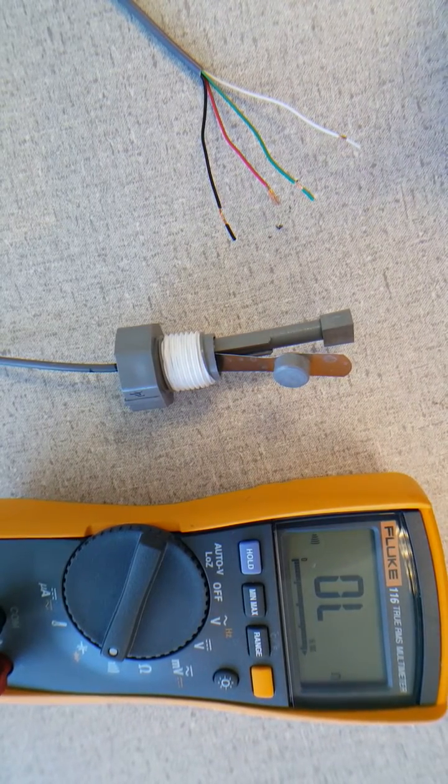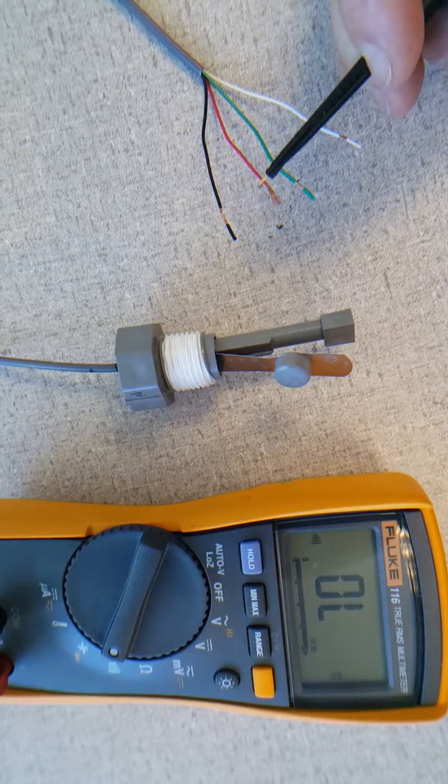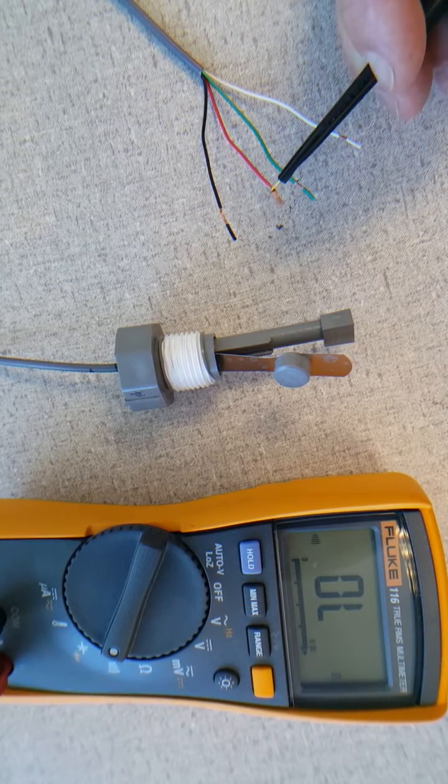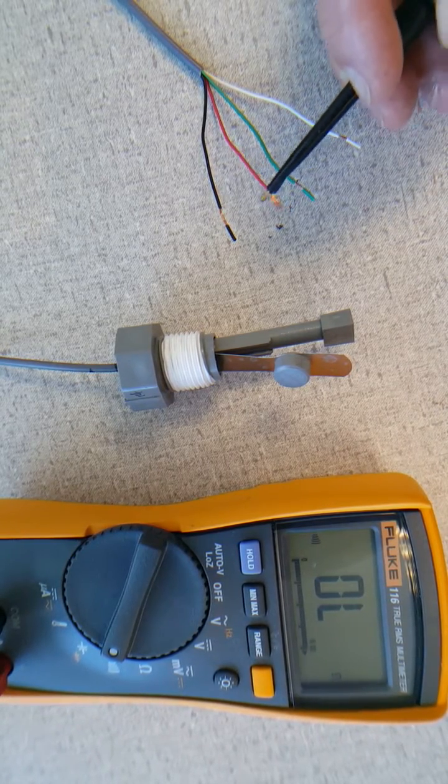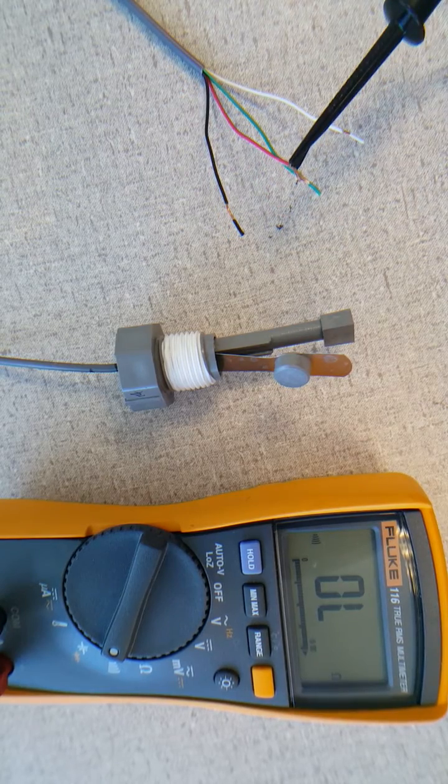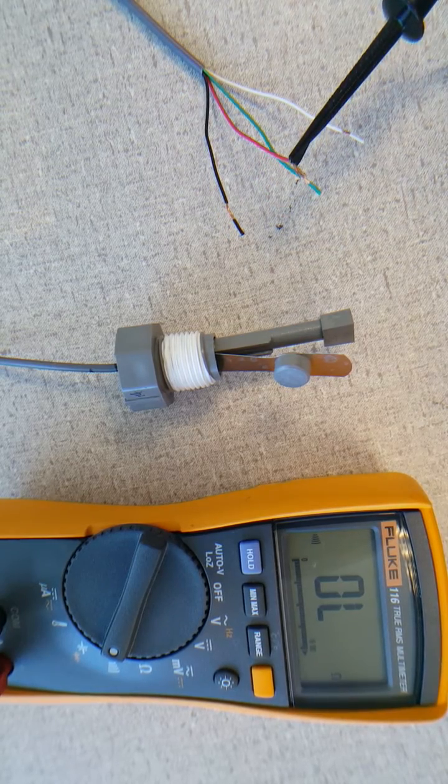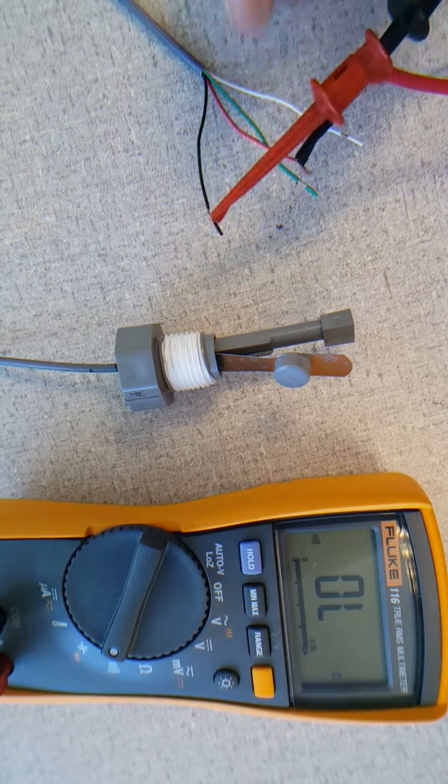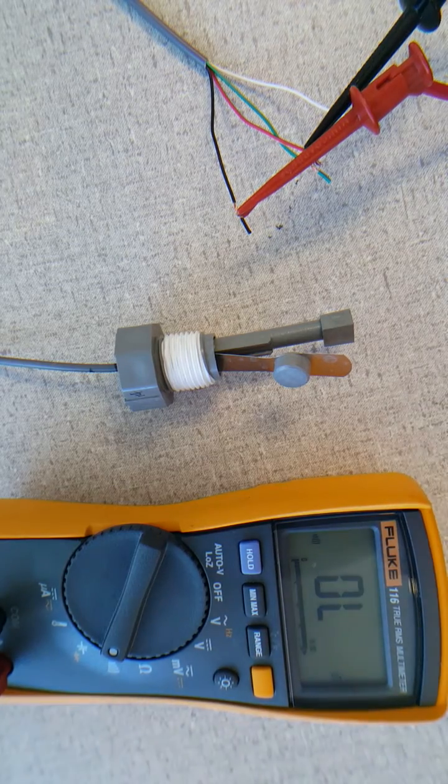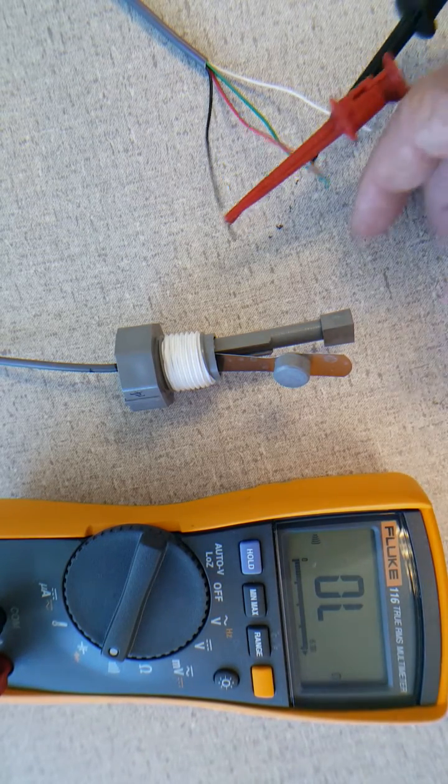To test the continuity or whether the switch is functioning properly, attach a multimeter to the black wire and the red wire, or just to the two wires that are in the assembly.